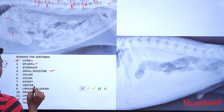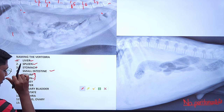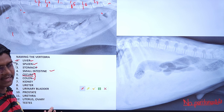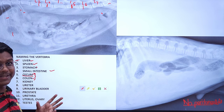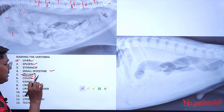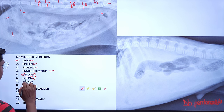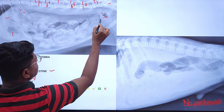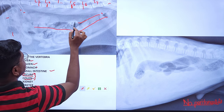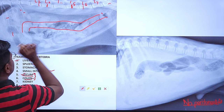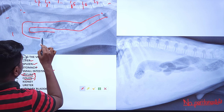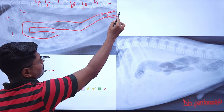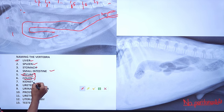The large intestine has two parts: cecum and colon (with rectum). The cecum is usually not visible in cats — it is conical, rarely contains gas, but is visible in dogs. The colon has three parts: ascending, transverse, and descending. In the lateral view, the descending colon is visible, followed by transverse and ascending.